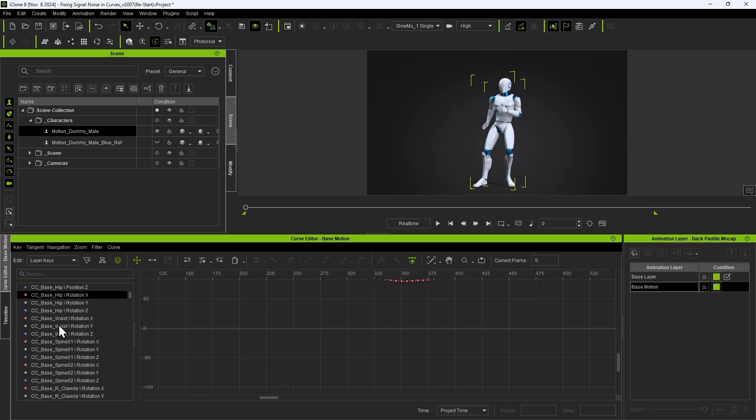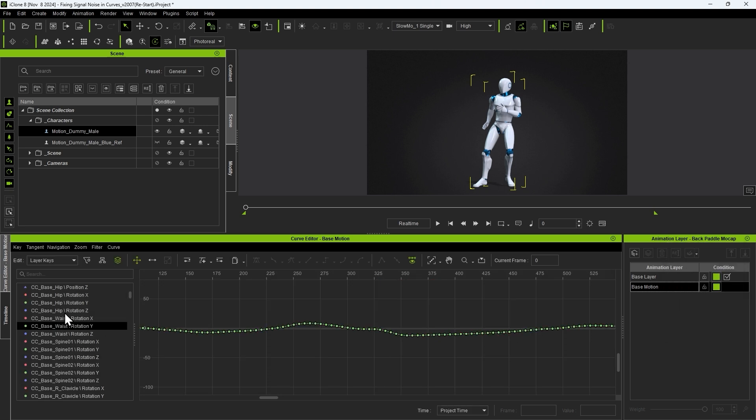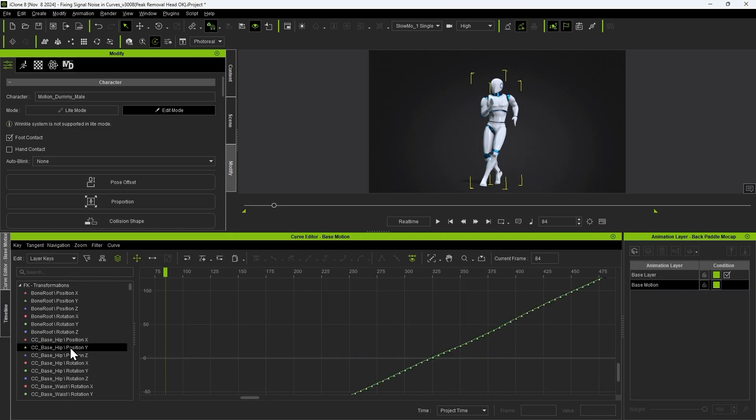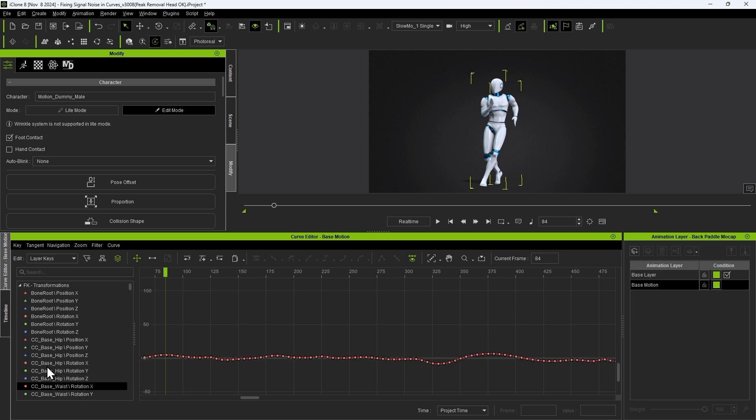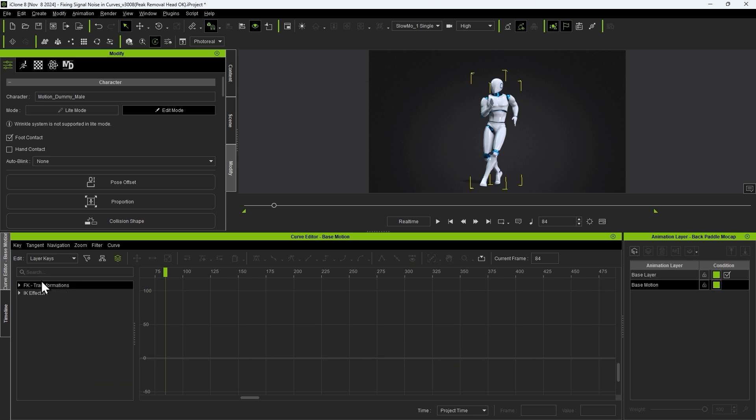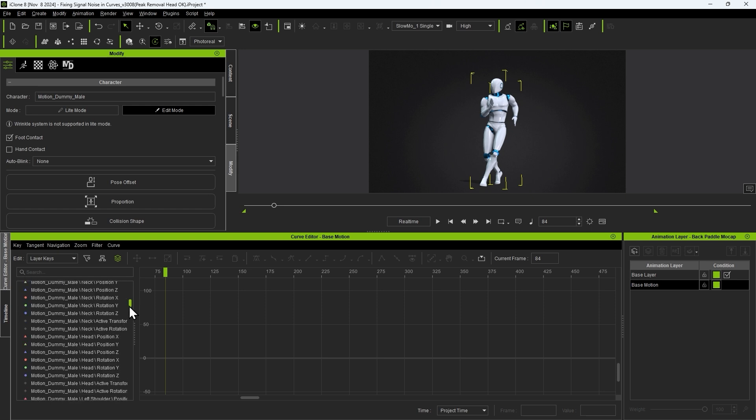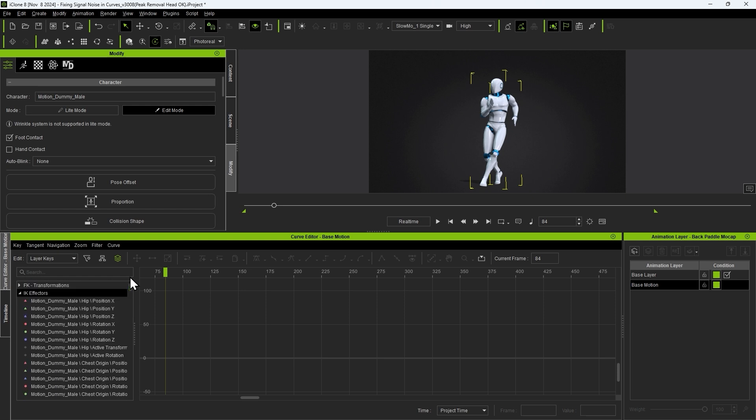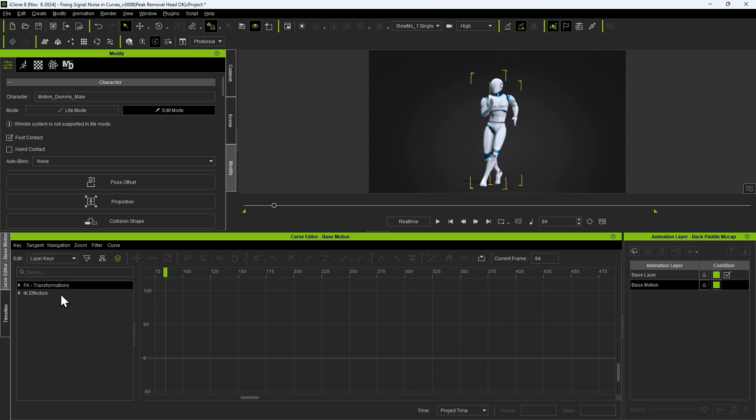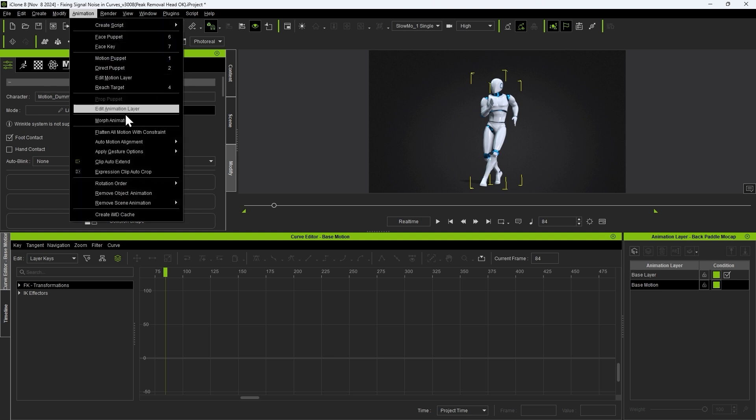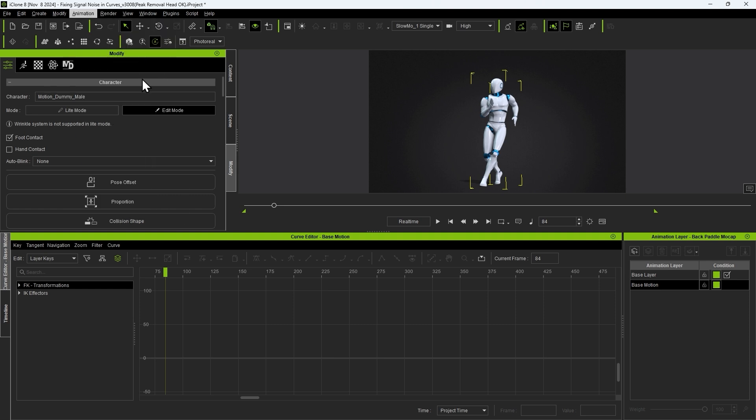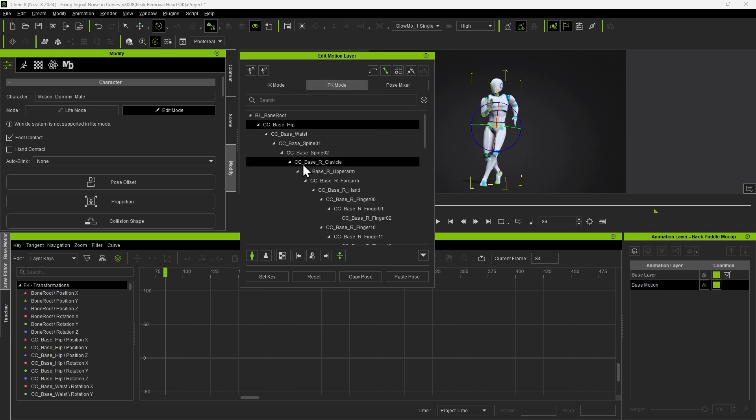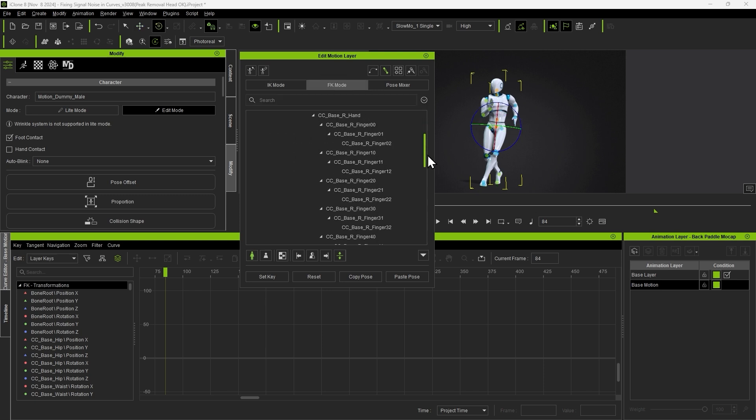In iClone motion capture will include both IK and FK data which you'll find in the IK effectors and FK transformations groups. Some joints may only contain data from one or the other. In the edit motion layer tool you'll find both IK and FK editing modes. Generally you'll find significantly more FK control points here.